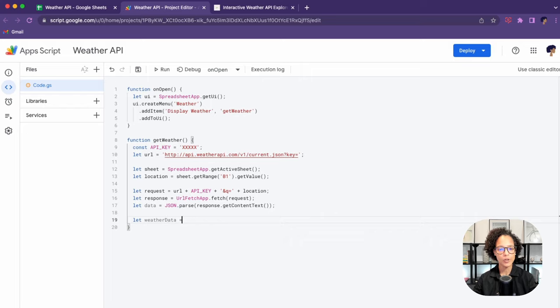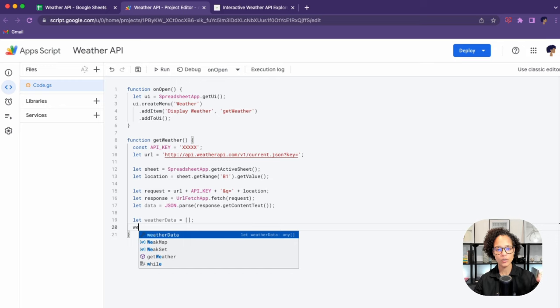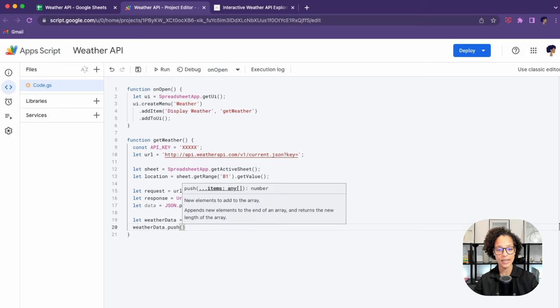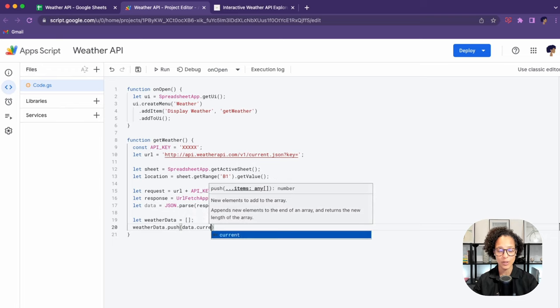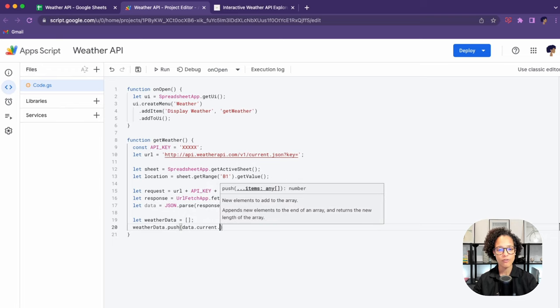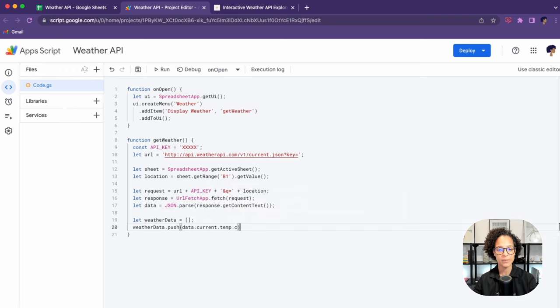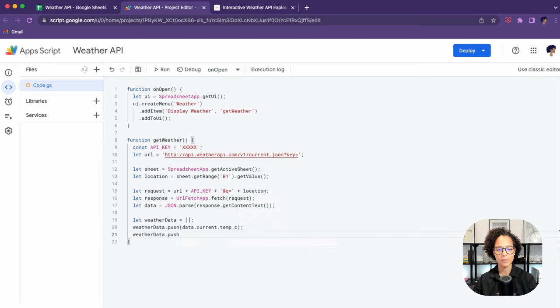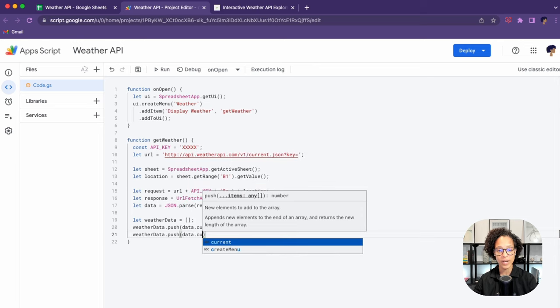First point is taken care of. We got the location, we used the API to get data, and now we need to write it into our sheet. For that, I'm creating on line number 19 an empty array. Then I'm simply pushing the data I got back from the API into that array.